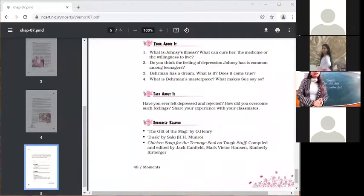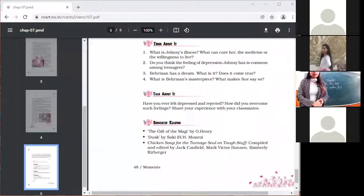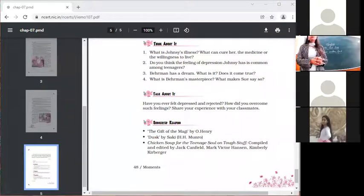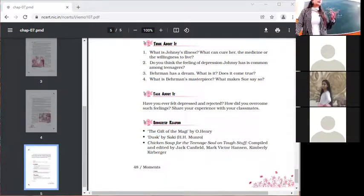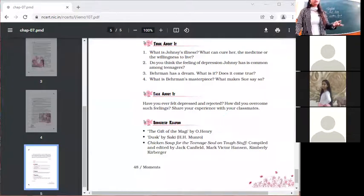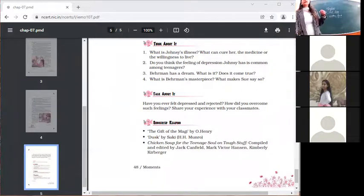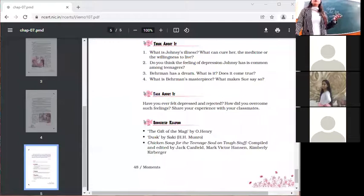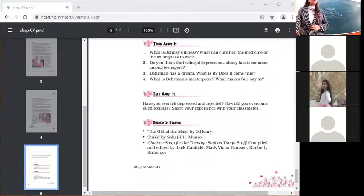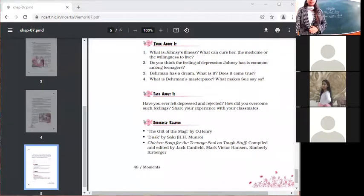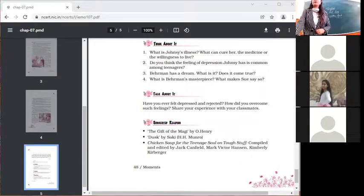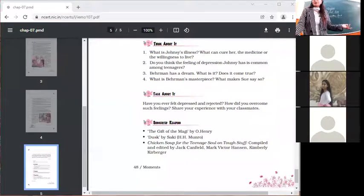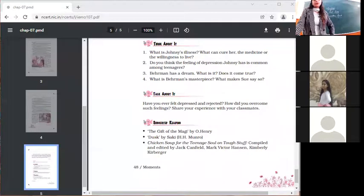The next question asks: Have you ever felt depressed and rejected? How did you overcome such feelings? I am not going to ask this. This is something personal. So you can just analyze yourself in your mind. Just have this kind of question to yourself: when was I most depressed and how I came out of that depression? The thing is that you should be a source of motivation for others. If you want to talk about it, then you are most welcome to speak about it. Sometimes your personal experiences are always a source of motivation for others.